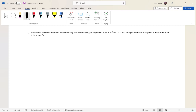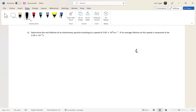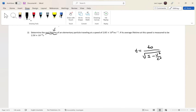Write out the formula: t equals t₀ over the square root of 1 minus v squared over c squared. If you're given the rest lifetime — or rest anything — that is t₀.